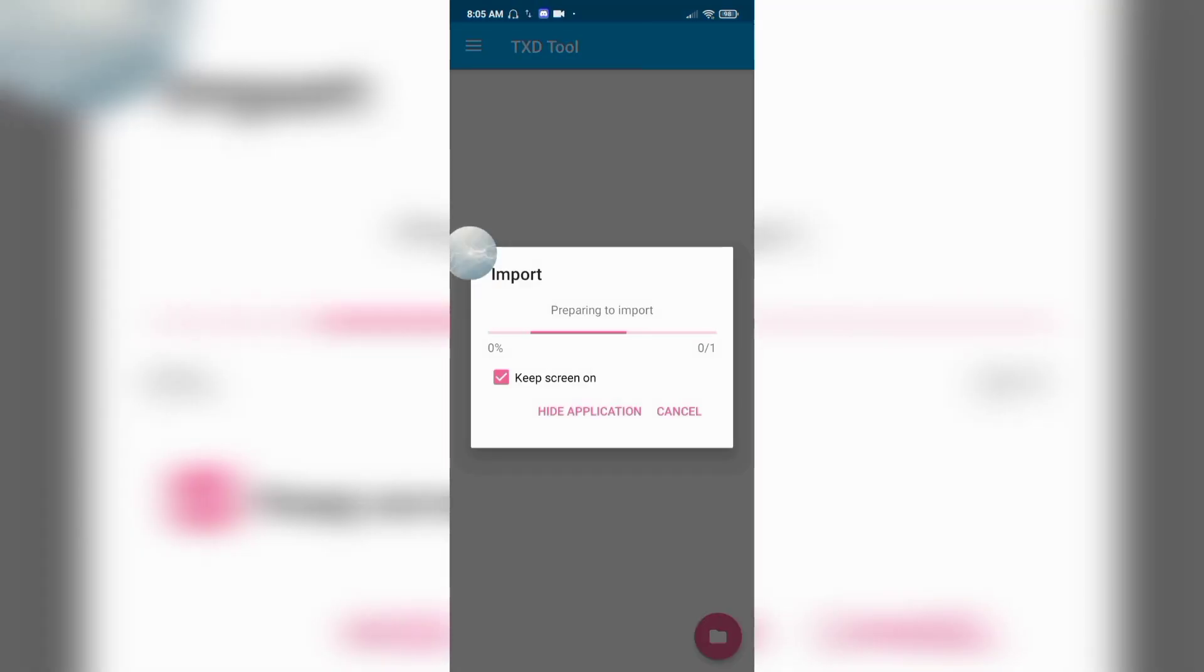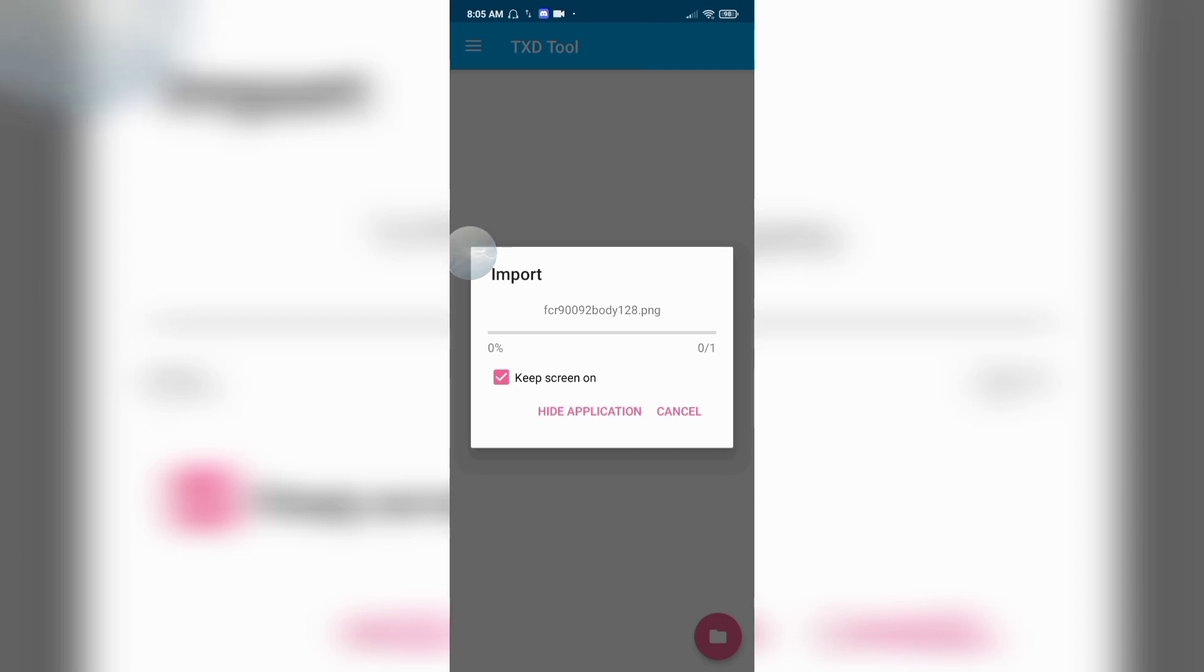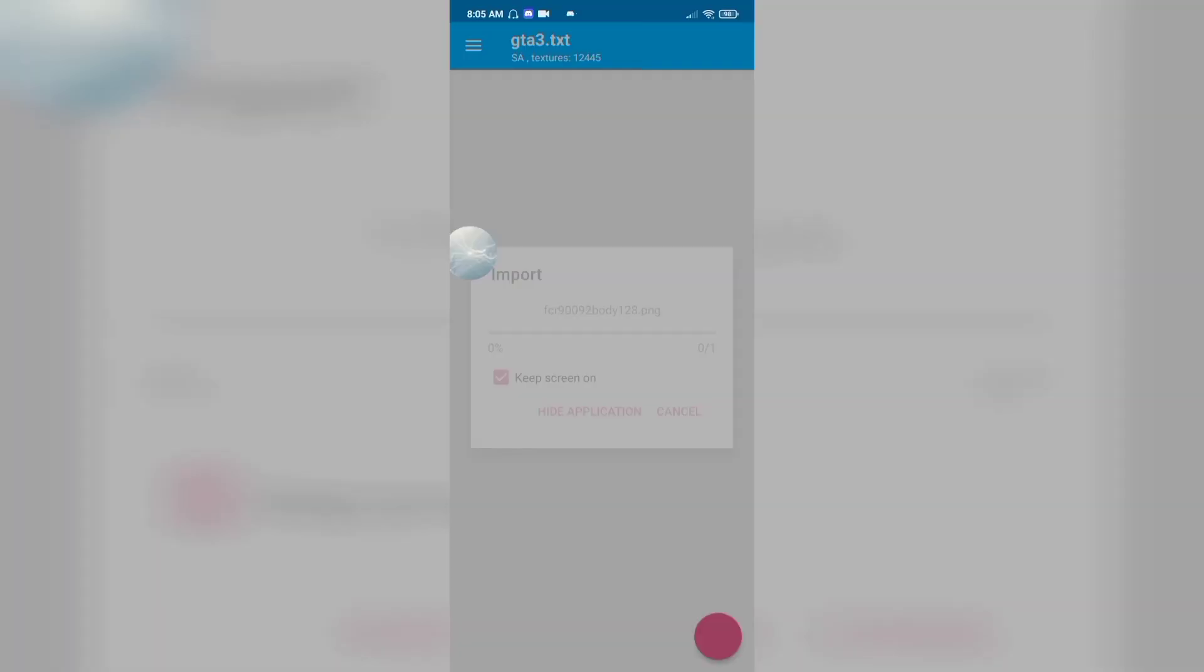Preparing to import. In a moment. Here is the initialization. Pressing here.